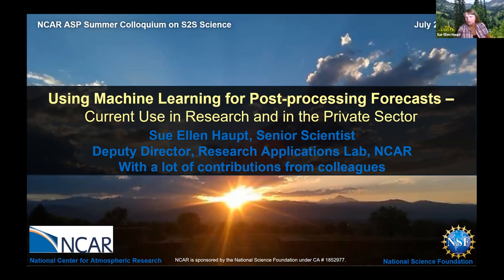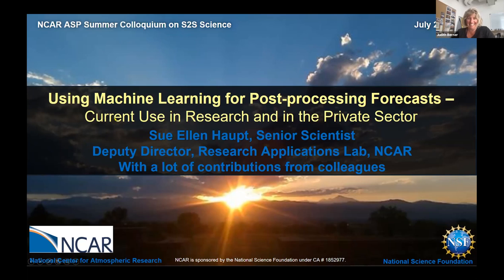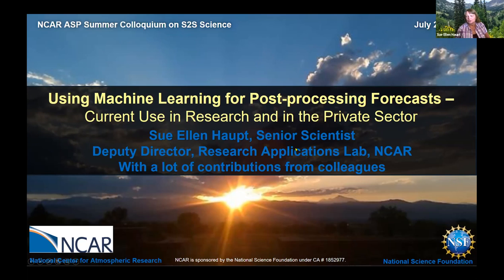Thank you, Judith. I've really been enjoying returning to the large-scale dynamics where I started my career over the last few weeks, and I've been able to catch a fair number of the talks.